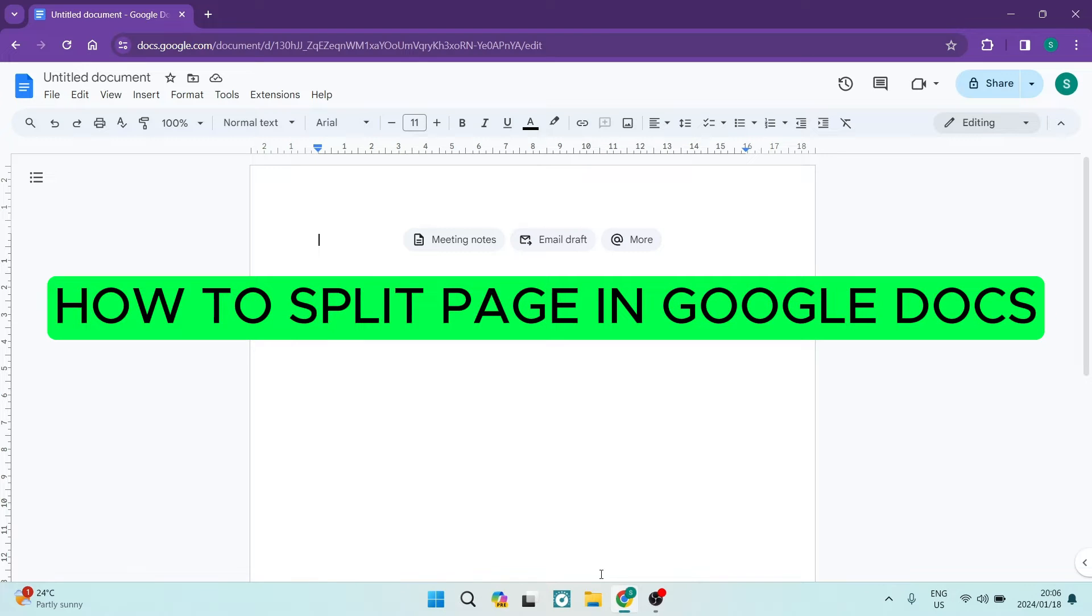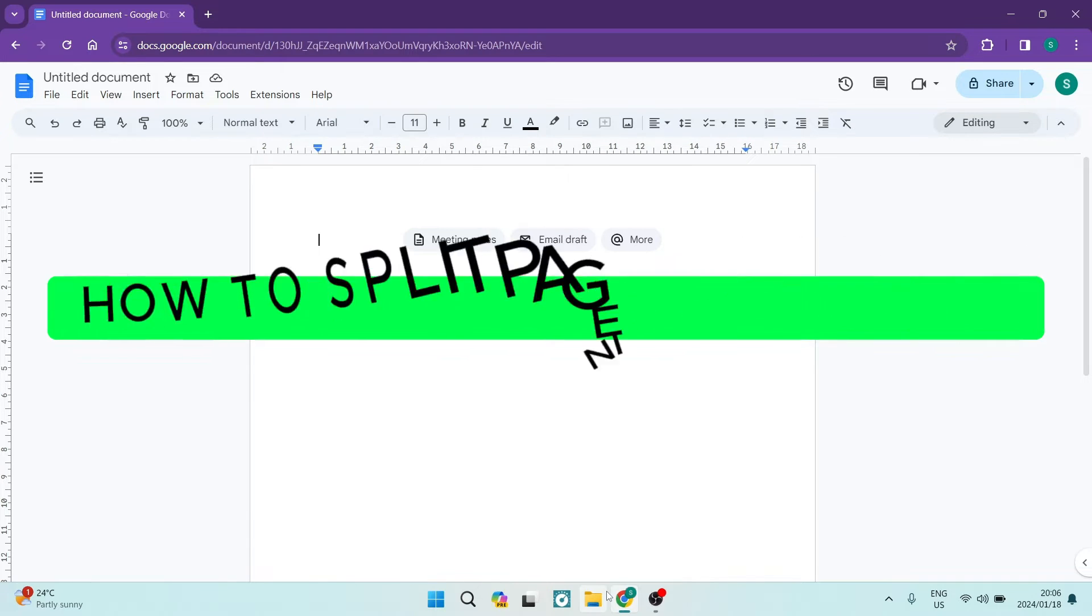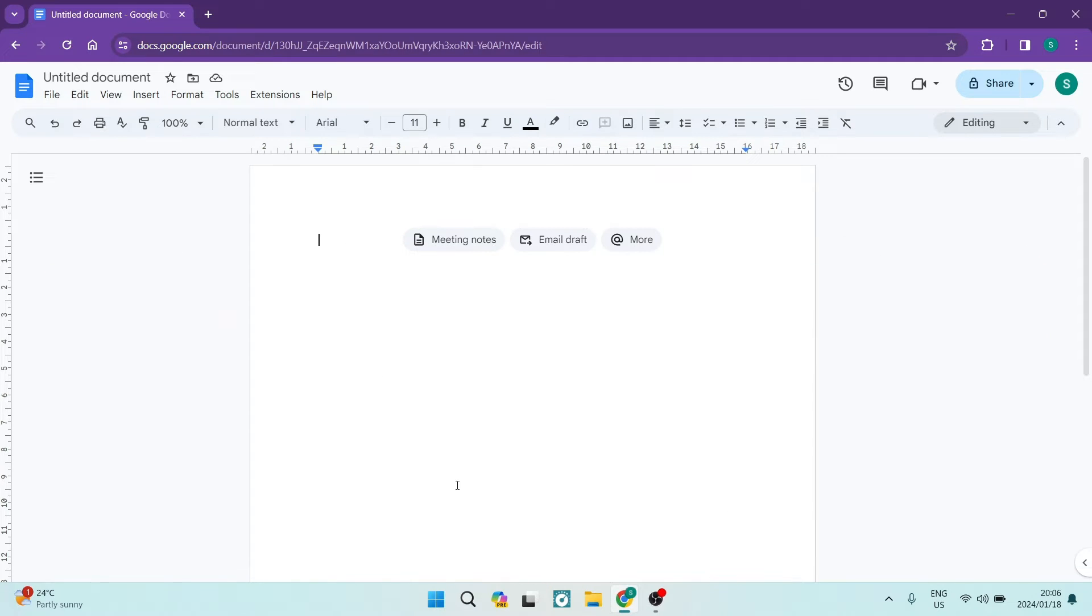How to split page in Google Docs. Good day, ladies and gentlemen. Welcome to the channel.